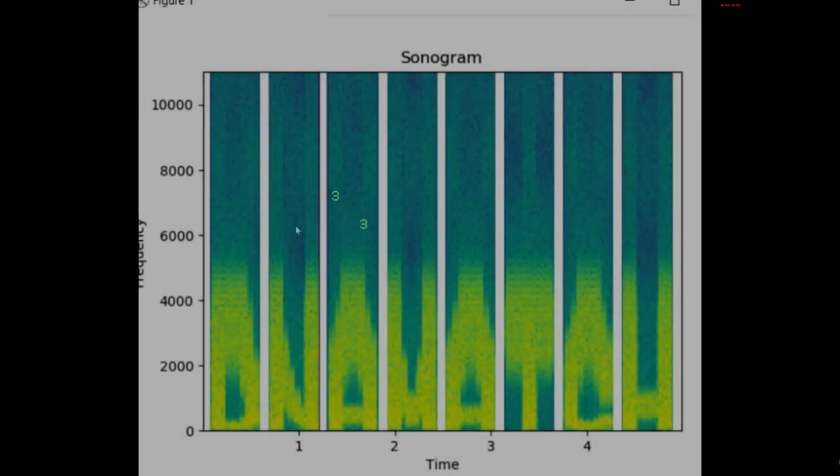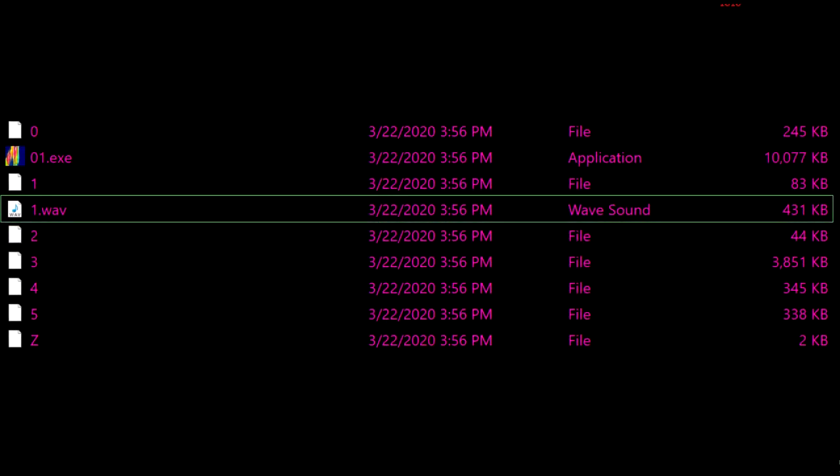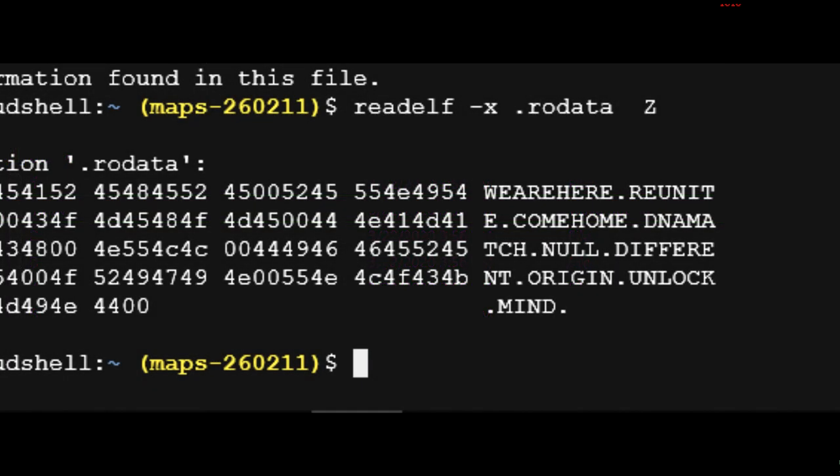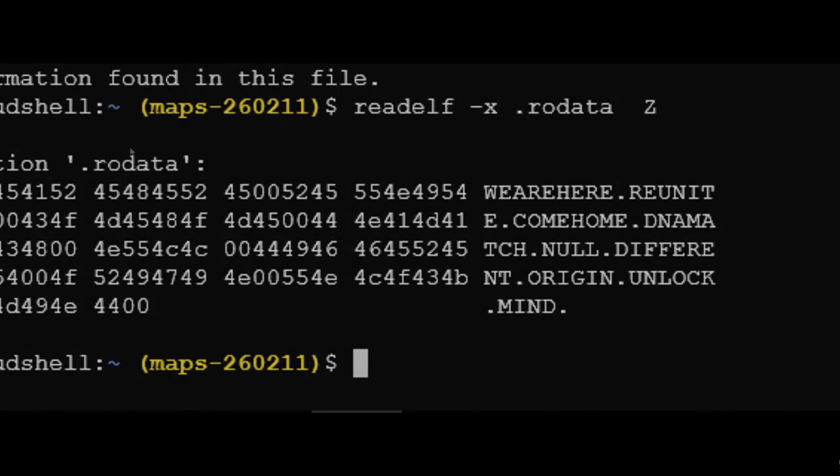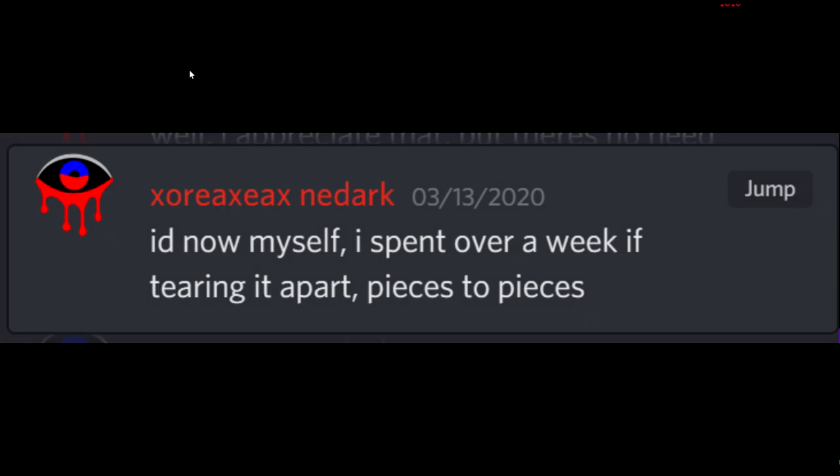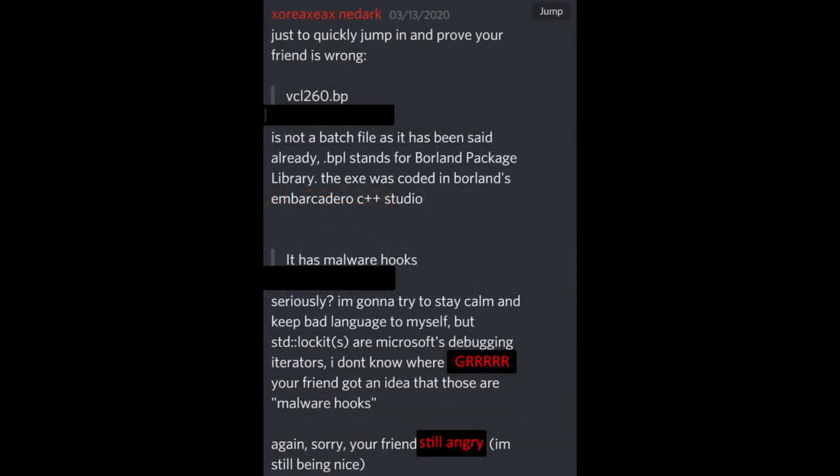A few people in our Discord took it upon themselves to reverse engineer the ZX7 files. This proved to be worth it as they uncovered several more hidden messages. These included 'DNA match' in the audio file file1.wav, and 'we are here, reunite, come home, DNA match null, different origin, unlock' and 'mind' in the Z file. Additionally, another Discorder tore apart the ZX7 files and confirmed there was nothing malicious to worry about.